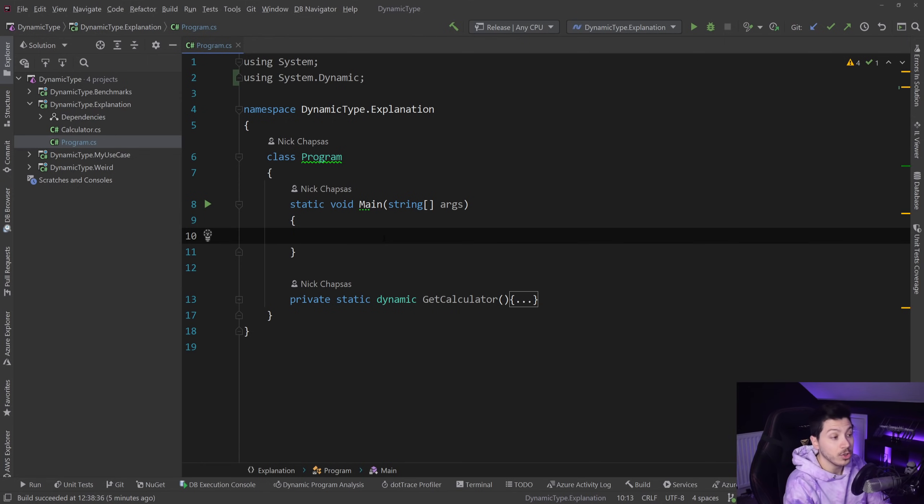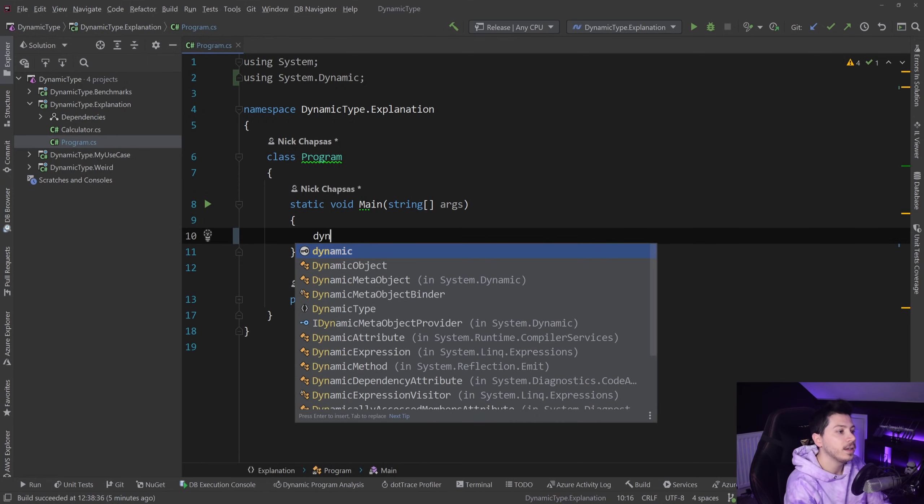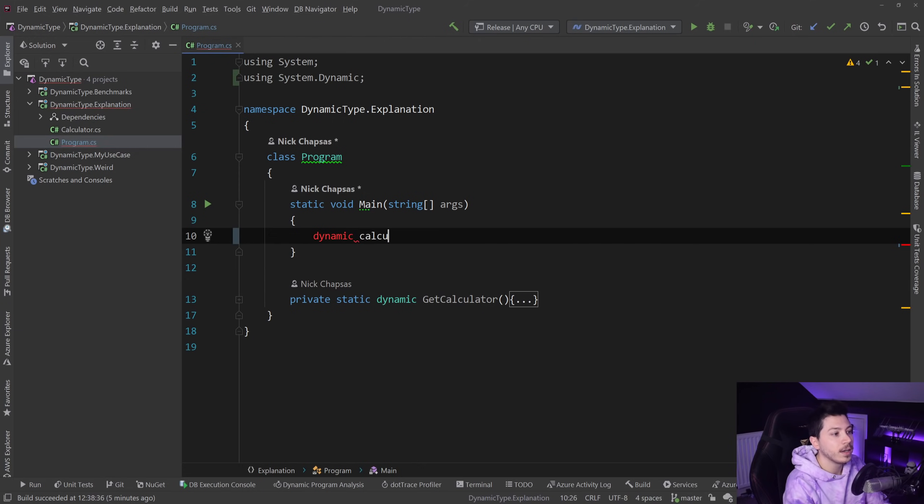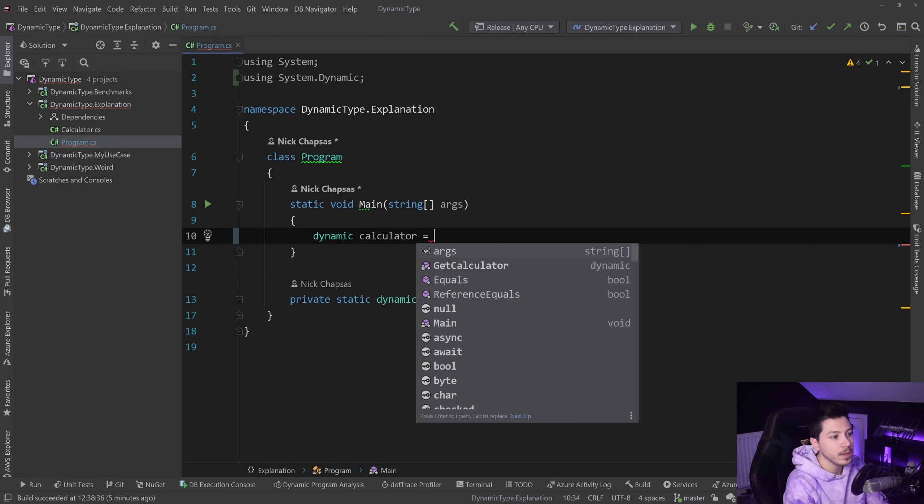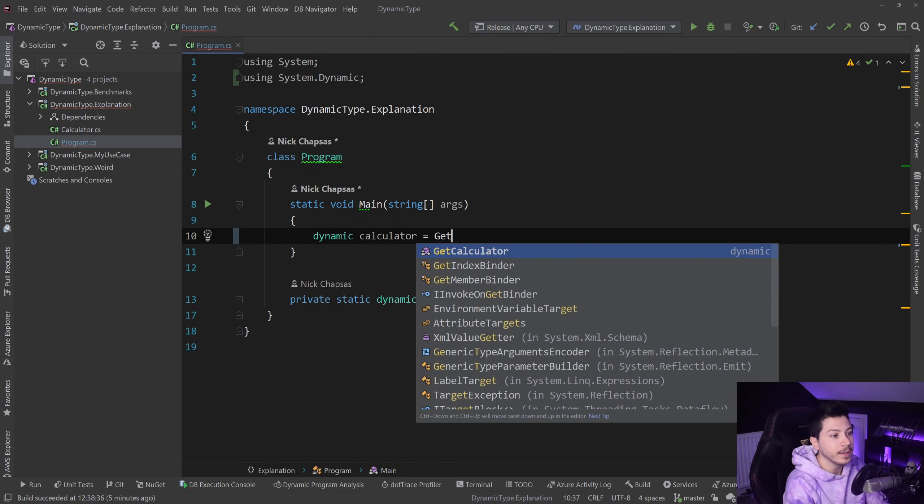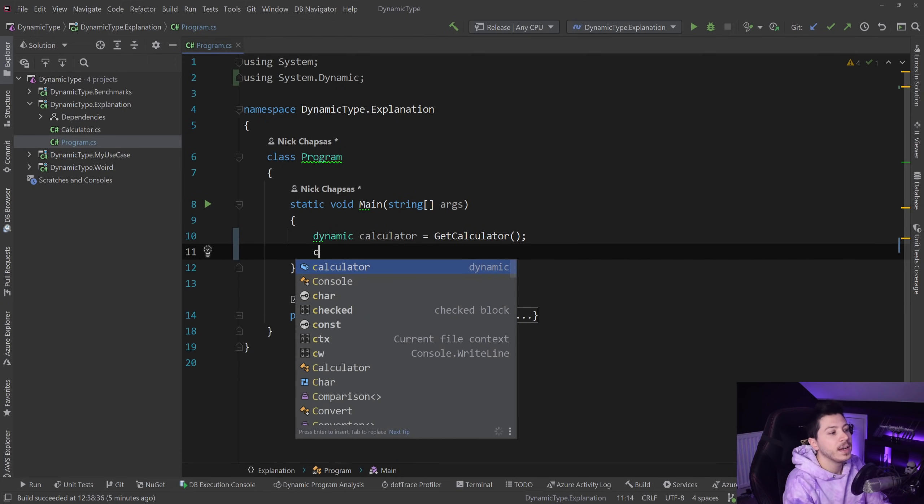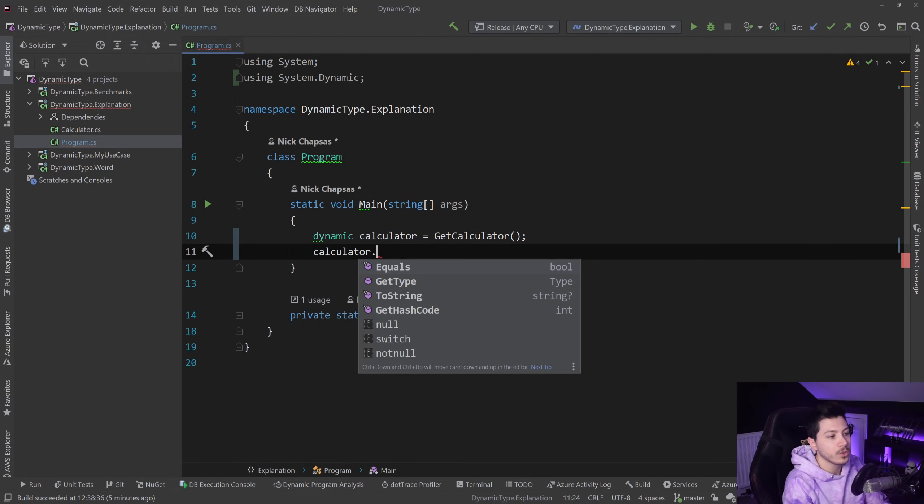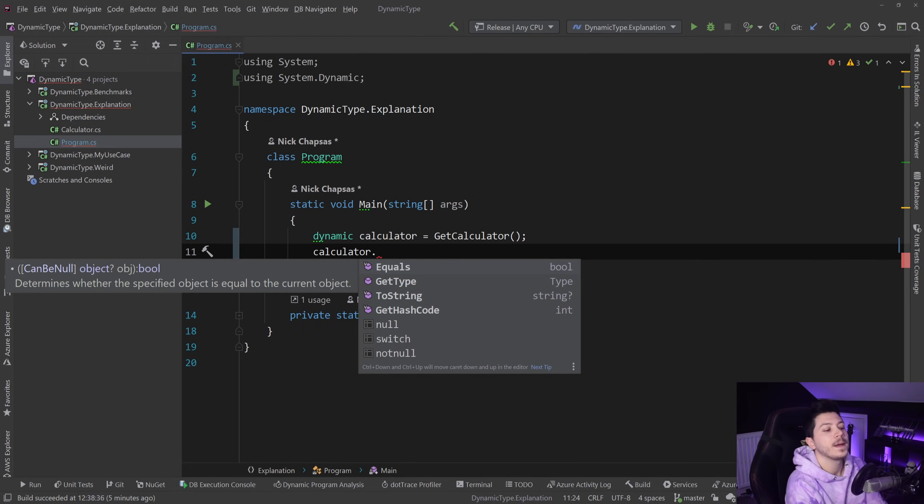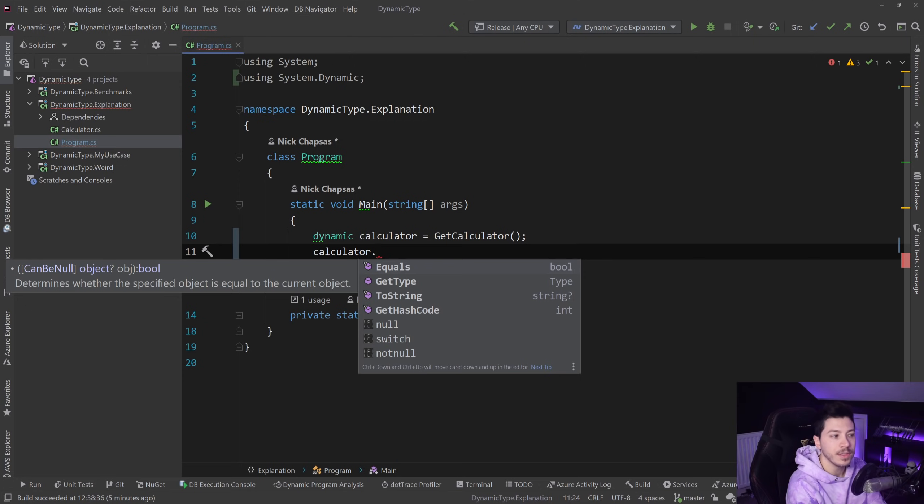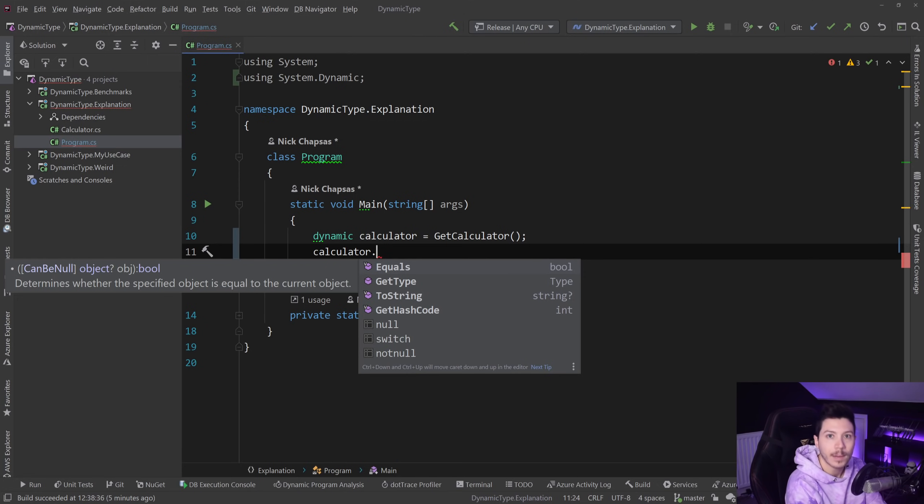What you can do is say dynamic calculator equals get calculator, which is dynamic. We don't know exactly what's going on there. And then if I do calculator dot, I don't see anything about this dynamic type. This dynamic type is truly a dynamic type.